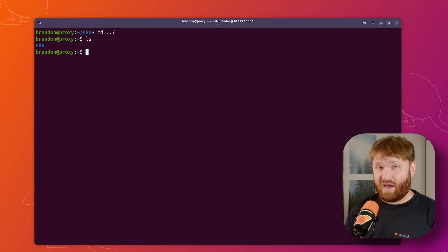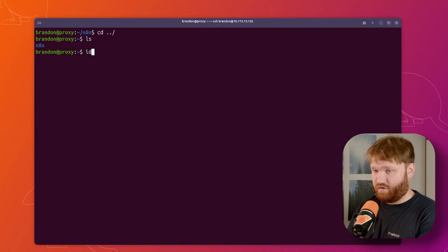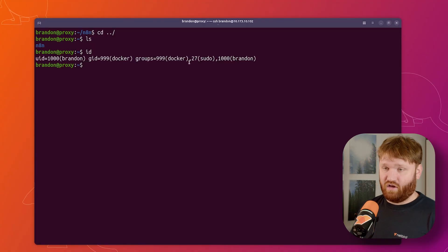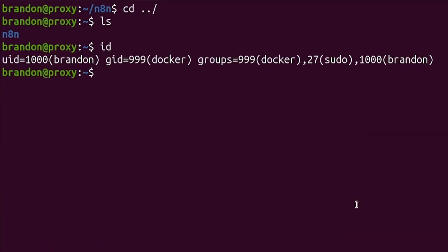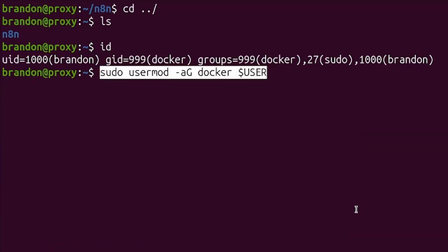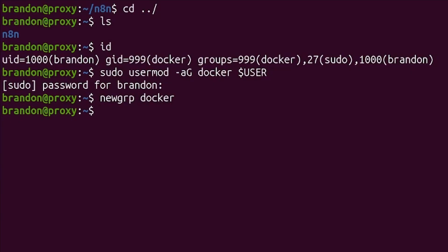Lastly, it's recommended to add your user to the Docker group. If I do ID here, you can see I am a part of that group. And to add your group, you would just do usermod -aG docker and then your user just like this. And then to apply it, you do newgrp docker, just like that.